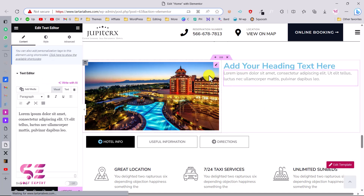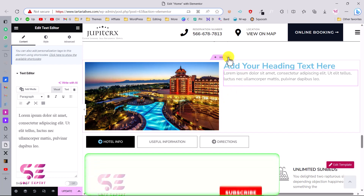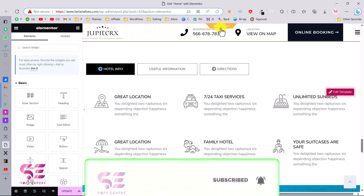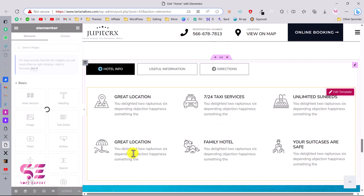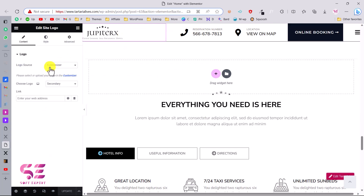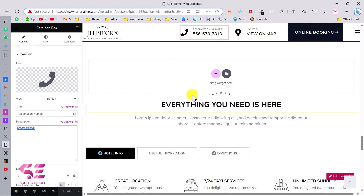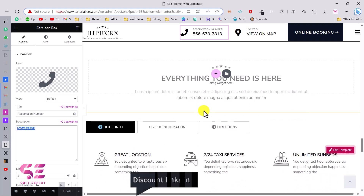To edit the header, scroll up, discard any unwanted changes, and click on the header. You can click on the logo to change it, click on the phone icon to change it, edit the contact text, and change the phone number. That's how easy Elementor is for editing any section of your site.